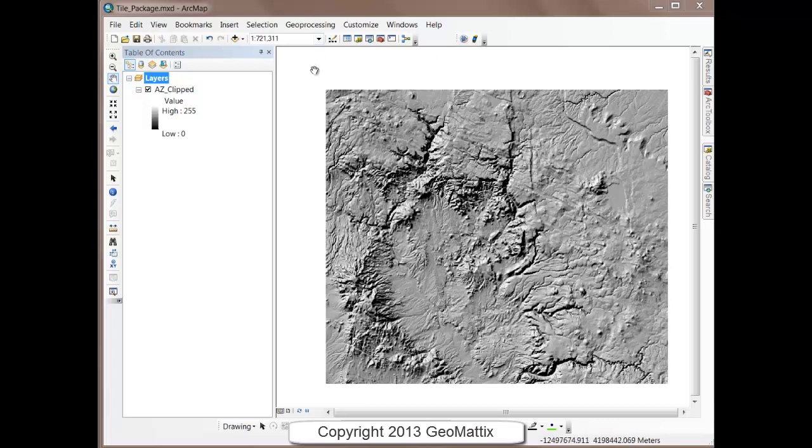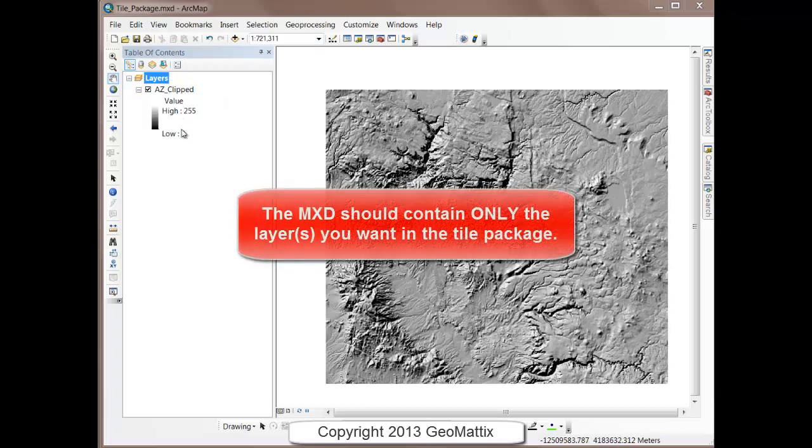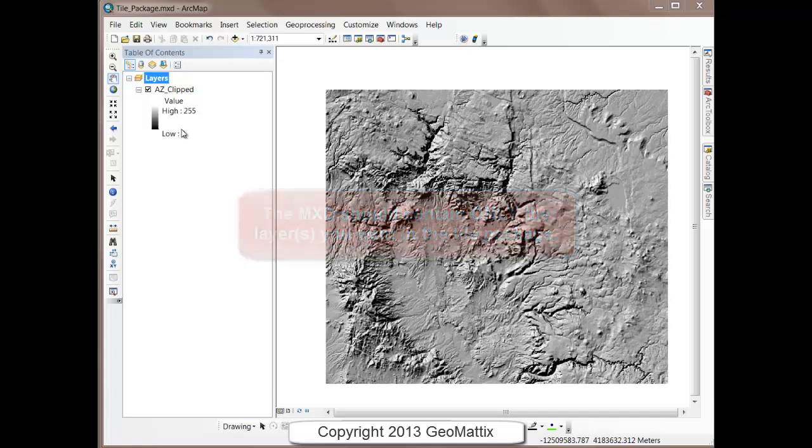In ArcMap I have my image that I want to create the tile package for. It is projected into the same coordinate system as the operational data that will be in my Mobile Project, and I've saved the map document.